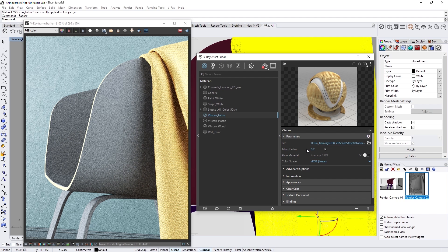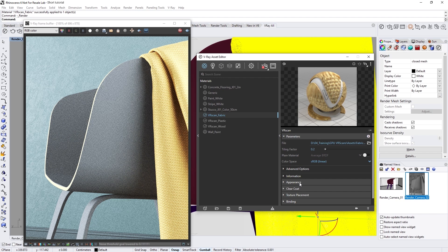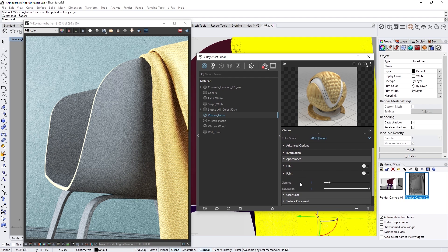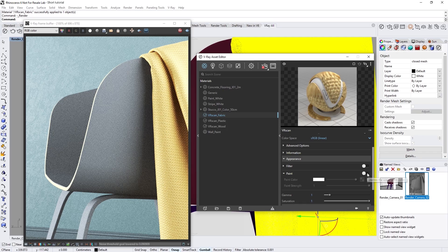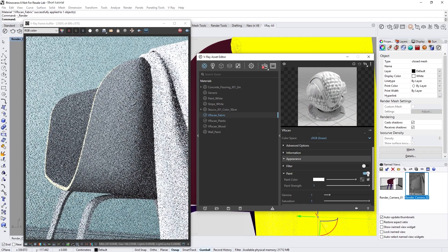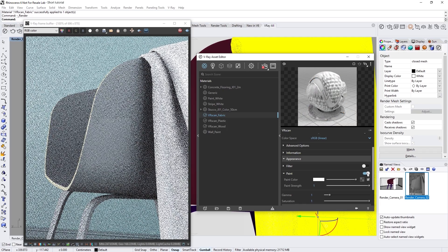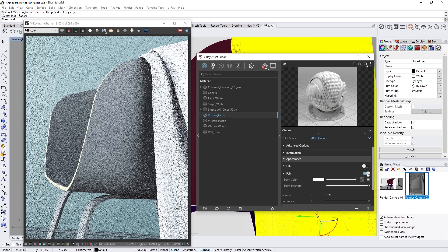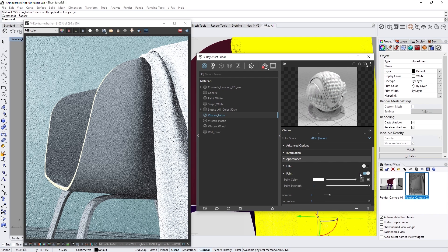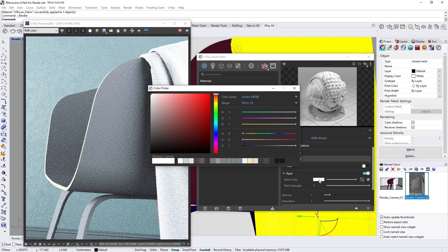Now, the appearance of the fabric material is too yellow for my taste. We can easily tweak this in the Appearance rollout if we enable the option labeled Paint. Here, we can pick a color from the Color Picker and preserve the texture of the material, and also lower the strength of the paint's tint so that it's not overpowering. You could even load in a texture for the paint color as well.